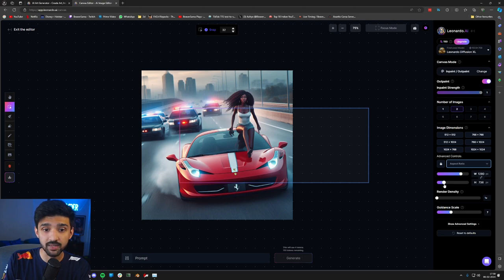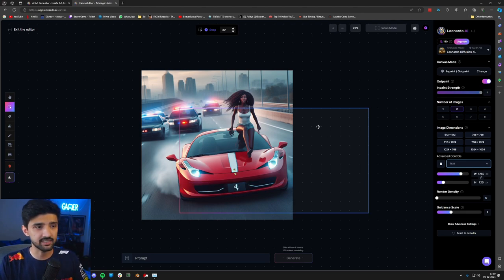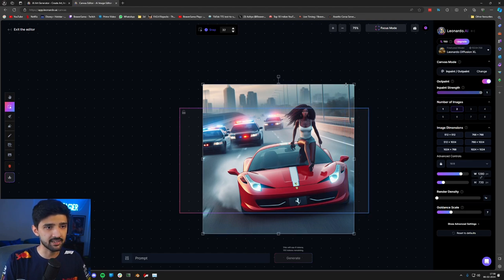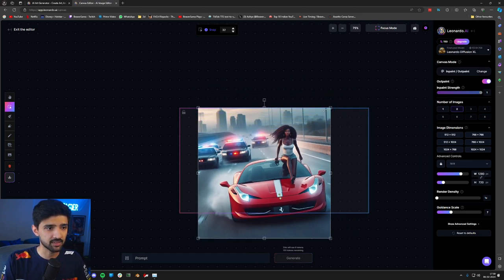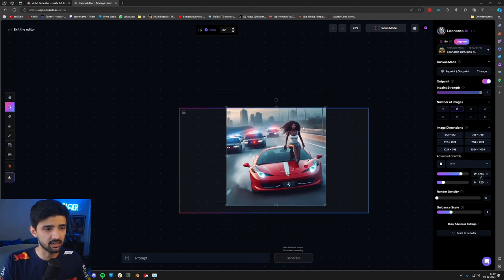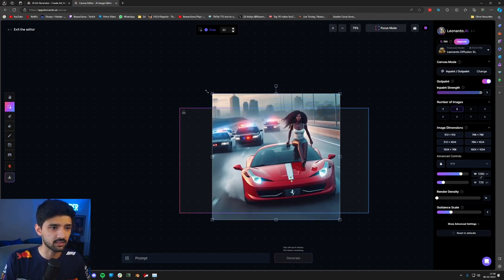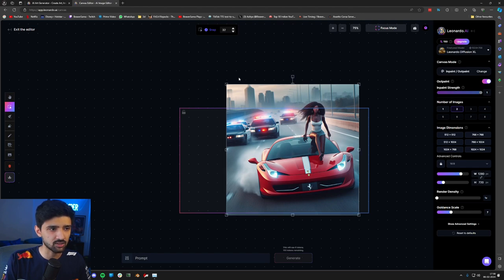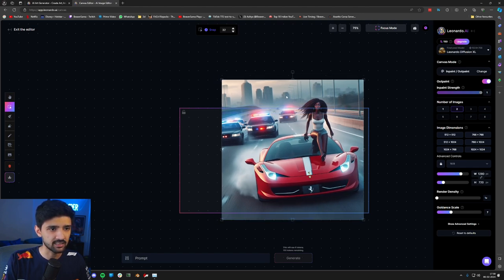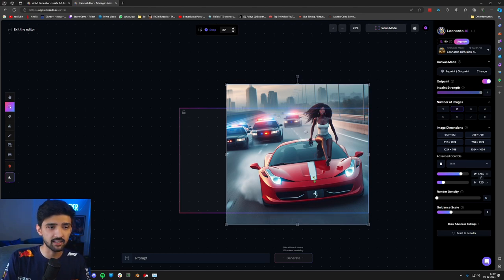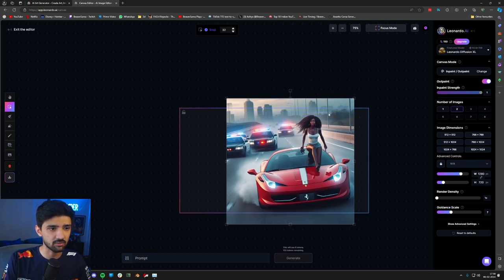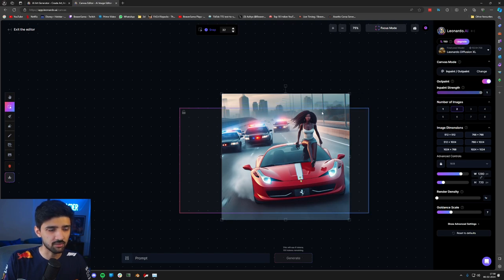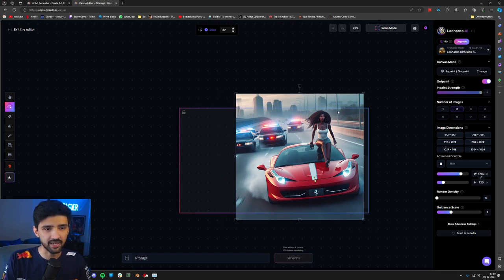Then we will do 1280 by 720, which is our YouTube thumbnail aspect ratio. This has been created. Then I will put this image in the center, scale it down a bit. Obviously in your thumbnails you need space for putting titles or photos. So I will frame it on the right-hand side with the car.